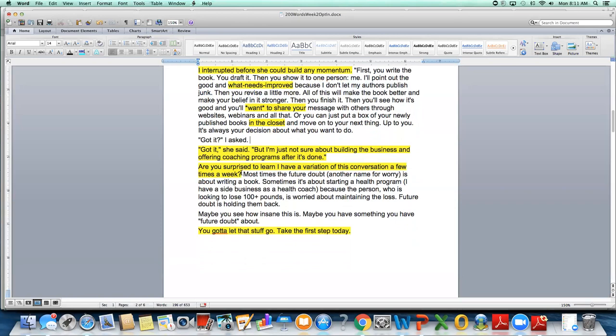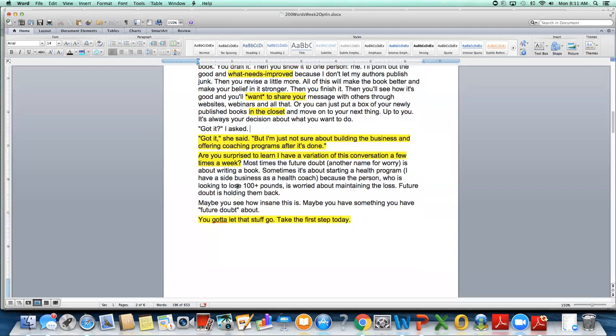So I'm like, okay, now then I need to have my reading audience who's reading this, take a breath. And in order to do that, I asked a question and this is something I don't normally do. You do not see a lot of questions in my writing like this. But I wanted to do it to get the audience to see what I was seeing. So I wrote, are you surprised to learn I have a variation of this conversation a few times a week? Also that again, puts people at ease if they're like her.